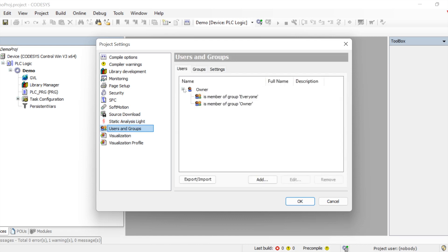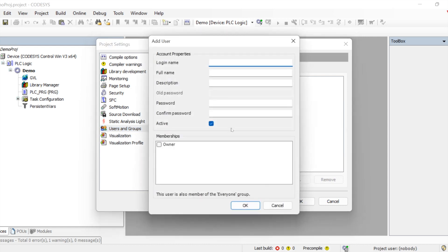Users and Groups is for user management at the project level. When we create different users, we can assign them to the owner group, define new groups with view or edit permissions, and configure those options within Users and Groups.